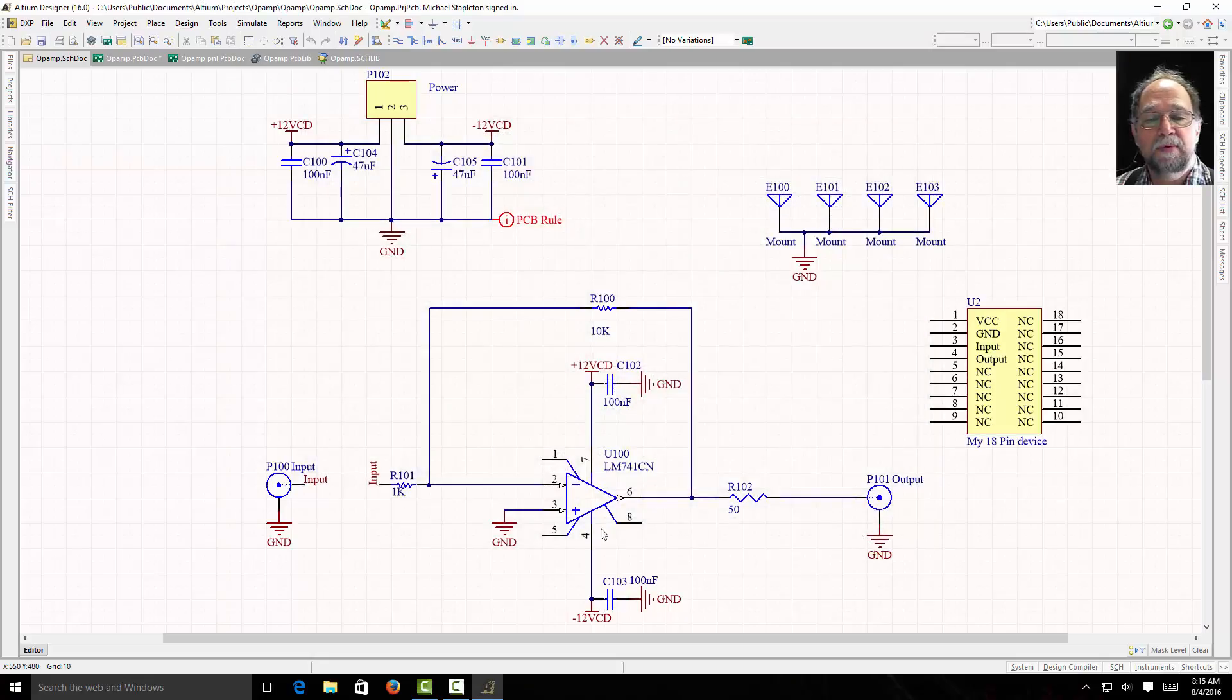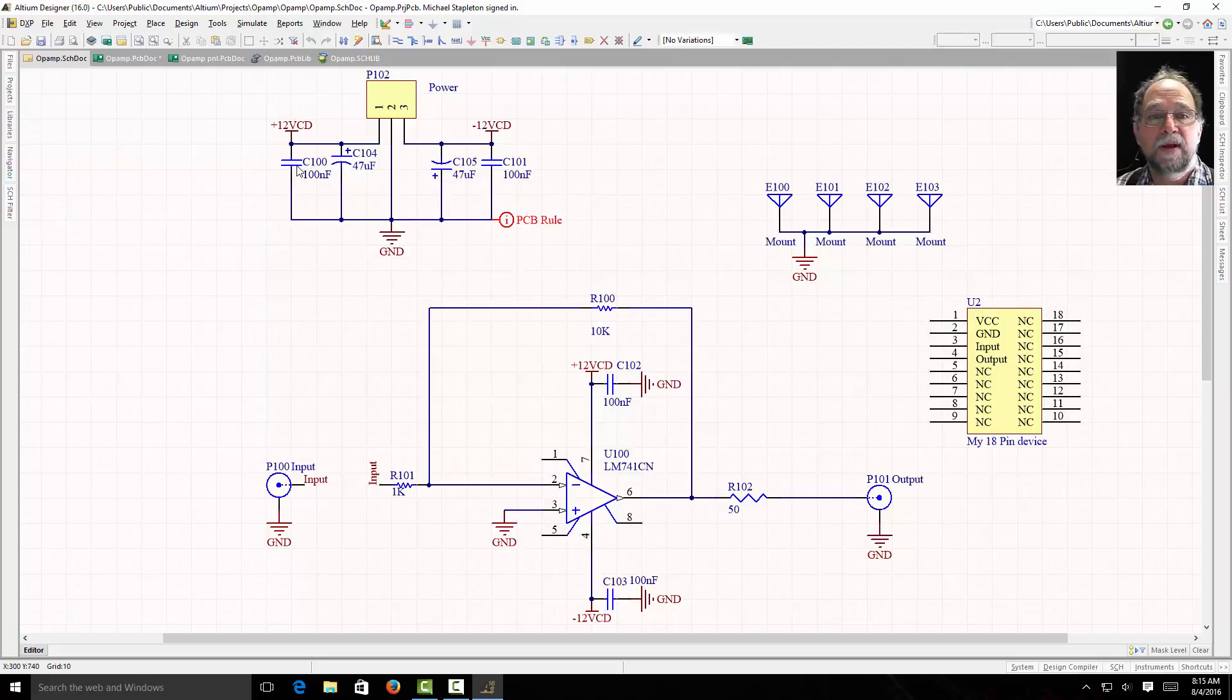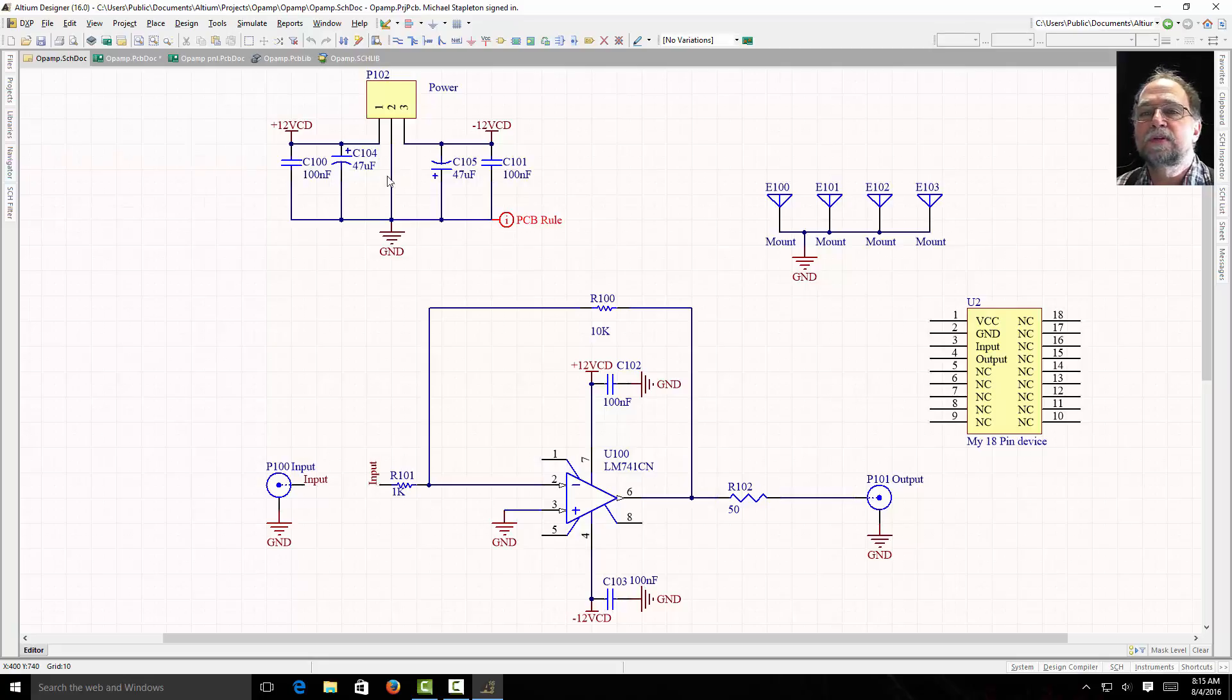If I wanted to change the properties of all these 100 nF capacitors, what would be the best way to do that? Well, let's take a look.